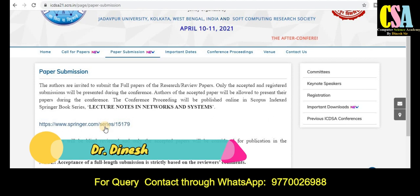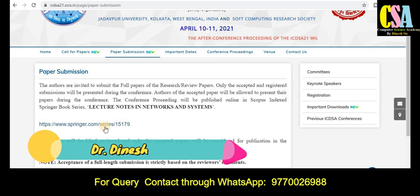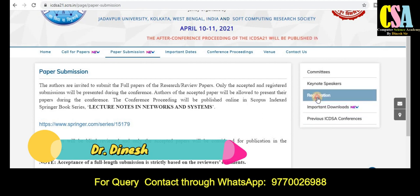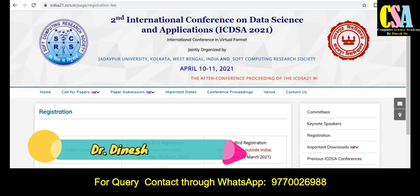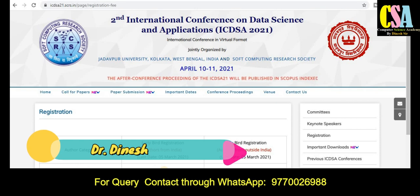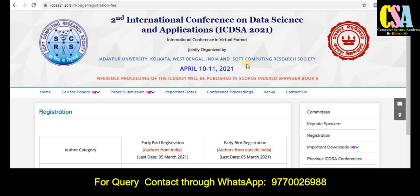You can find out about the paper publication in this particular Springer series. For registration, the registration page displays all the details. There is a minimum nominal charge of 5000 INR and all registration dates and the registration process are available. So grab this golden opportunity.